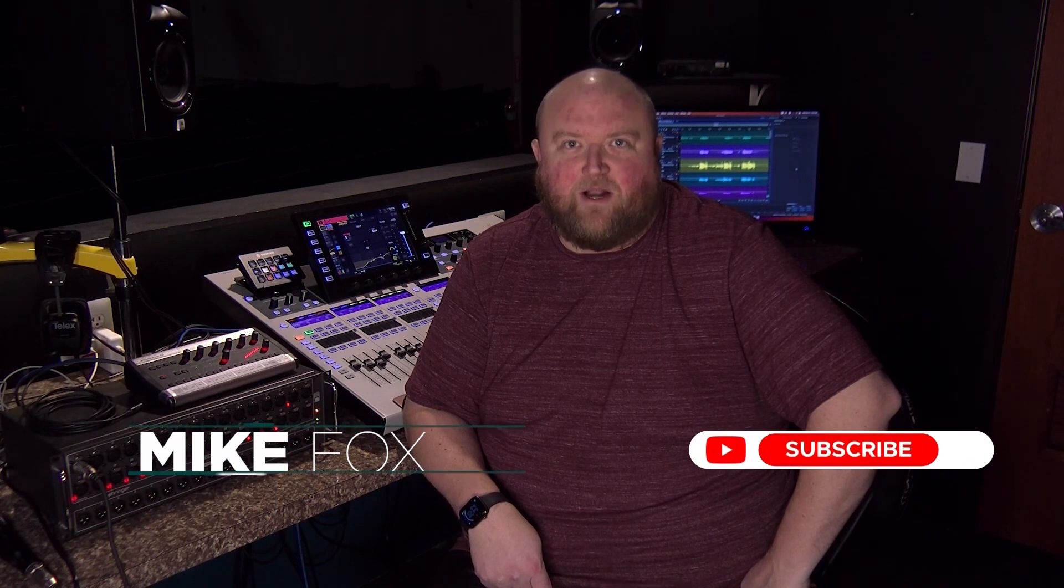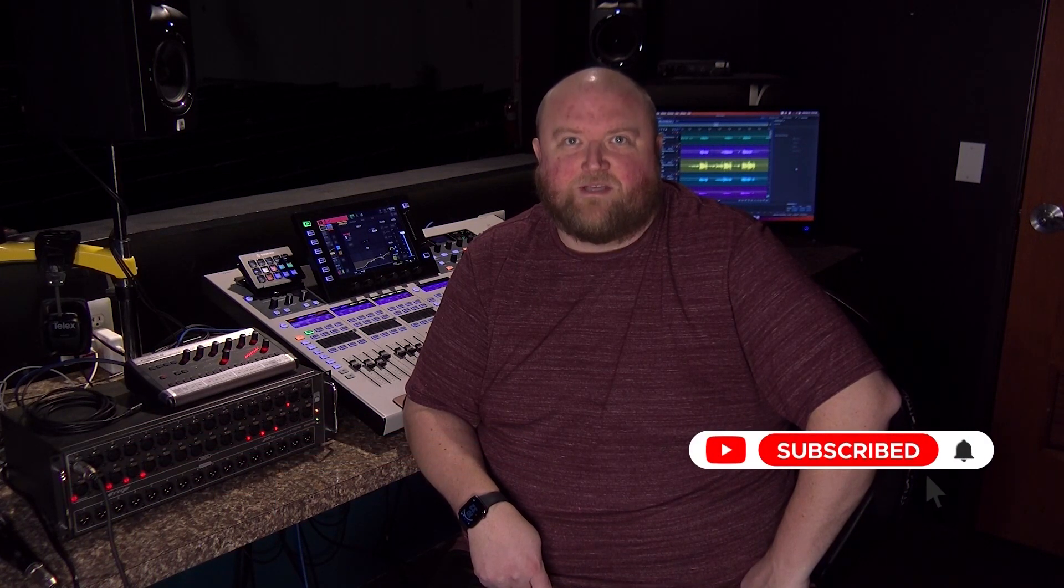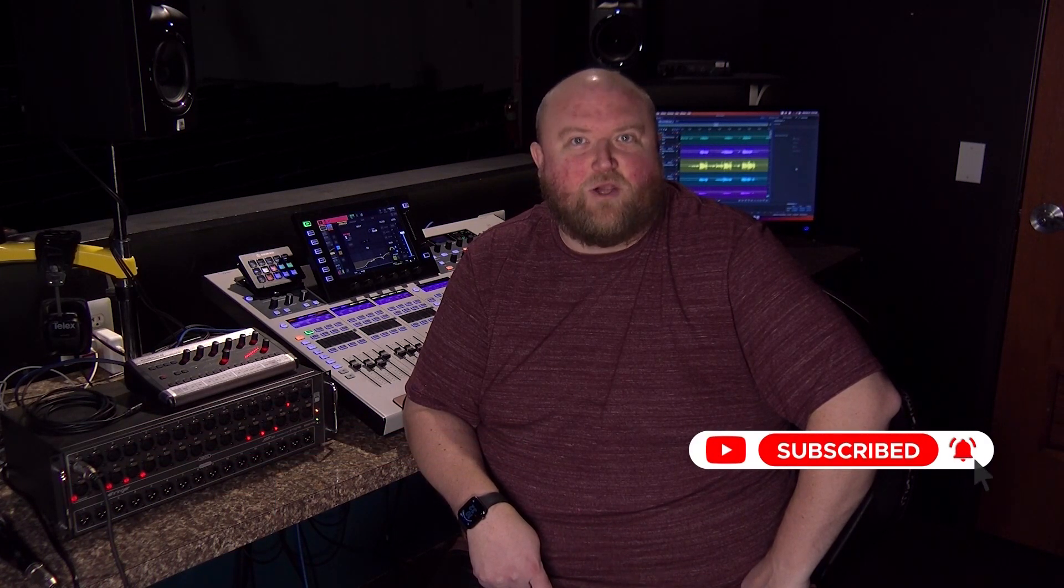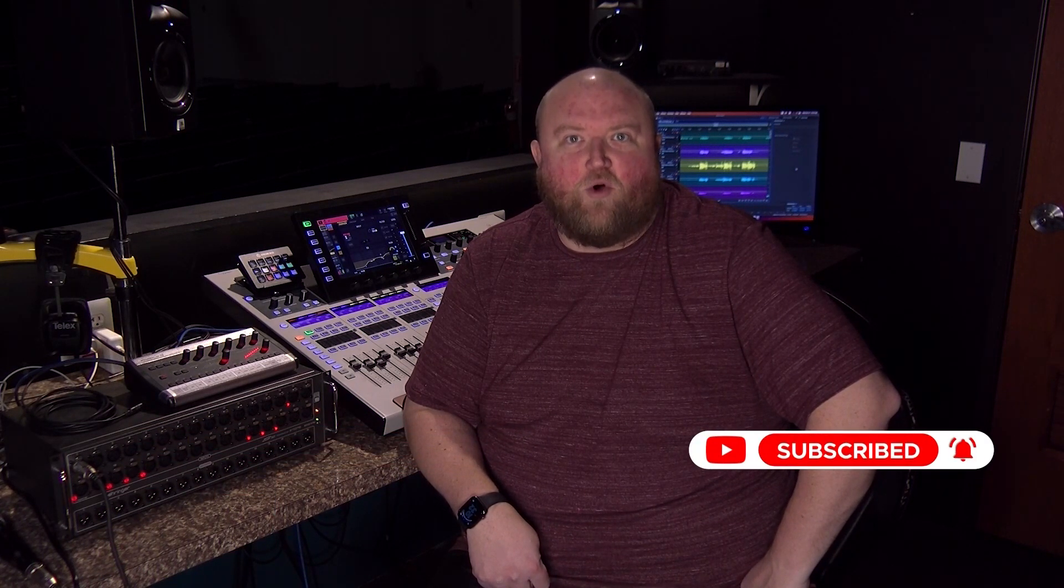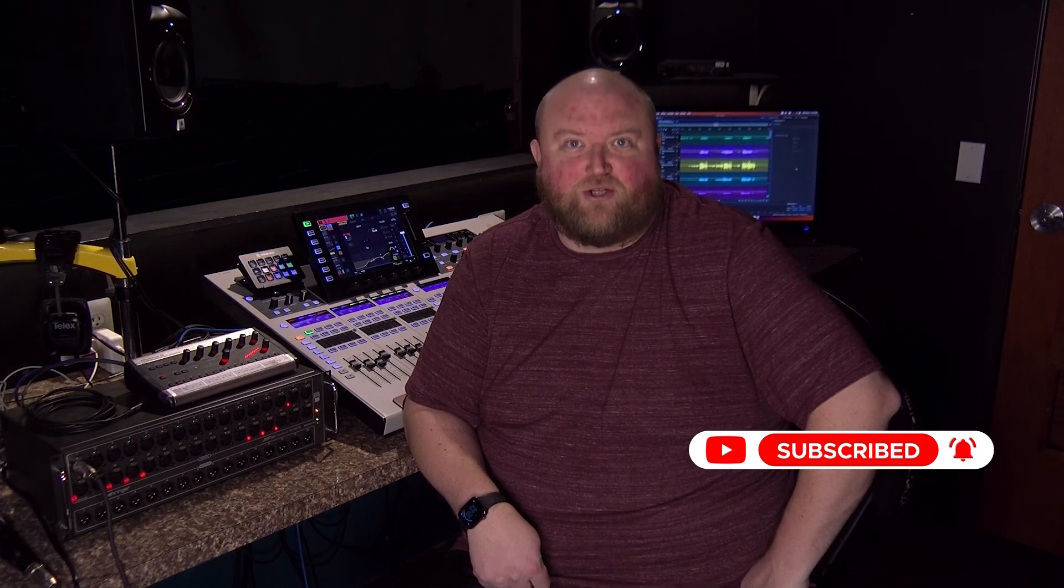Hi, my name is Mike. Thanks for joining me today on my channel, Technically Church, where I share over 20 years of experience in audio, video, lighting, and multimedia. You can always find out more on my website at technicallychurch.com. Let's jump in.